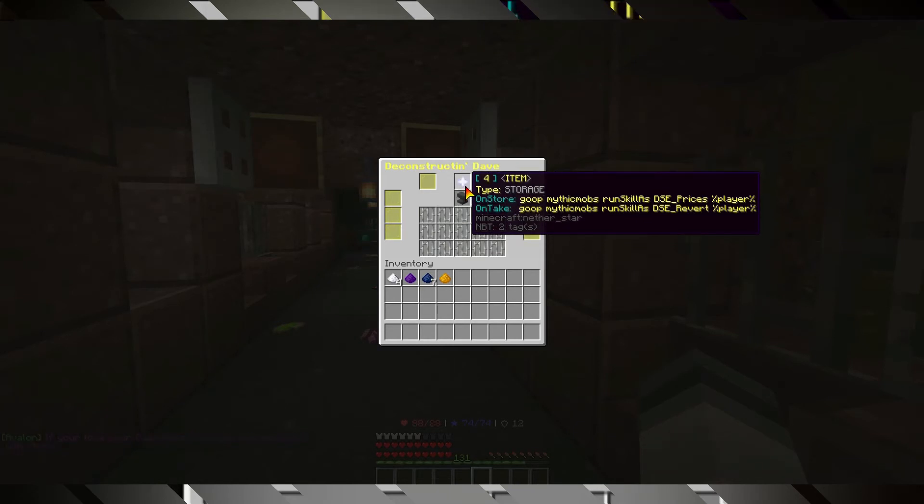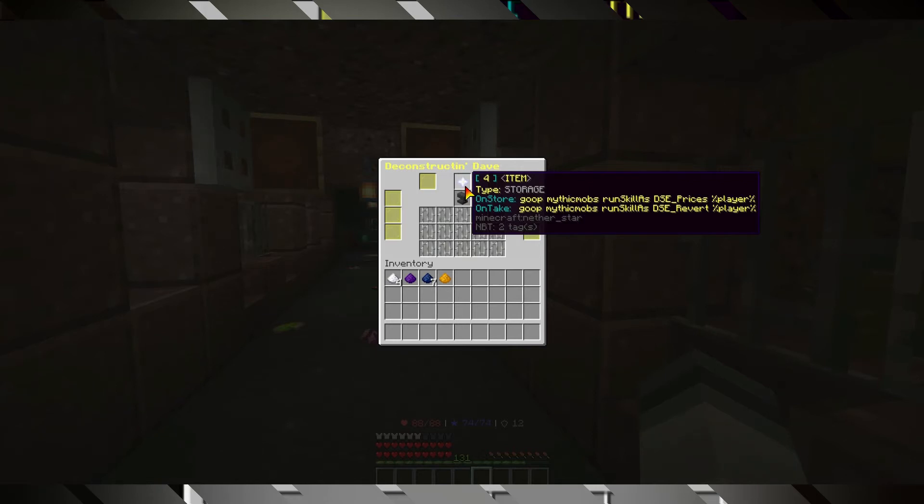And finally, the nether star is labeled item, and when people put items on top of it, it will run the DSC prizes skill. And when people take items from it, it will run the DSC revert skill.